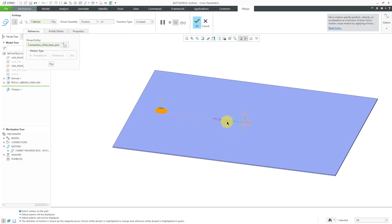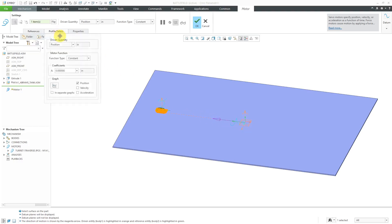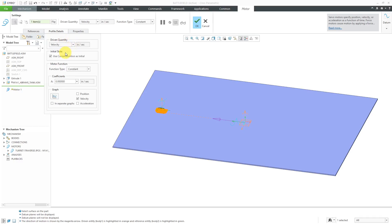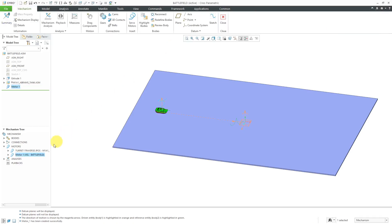For my references, I'm going to use this axis from the connection. Unfortunately, this axis is going to end up needing a negative value. Let's use for the driven quantity, I'm going to do a velocity. Let's use a velocity of minus 200 inches per second and then hit the check mark. Now I've got my new motor created.